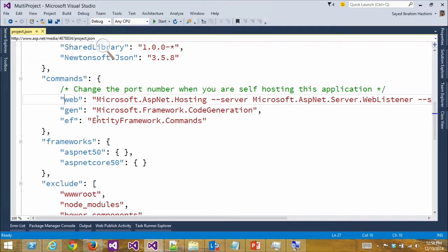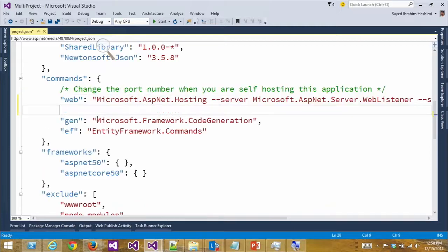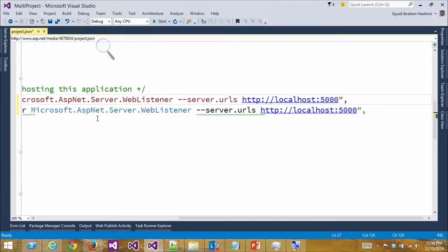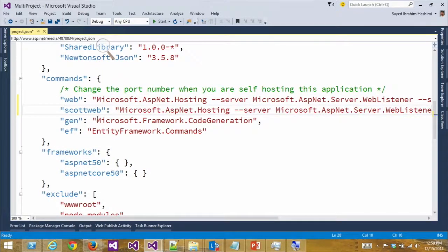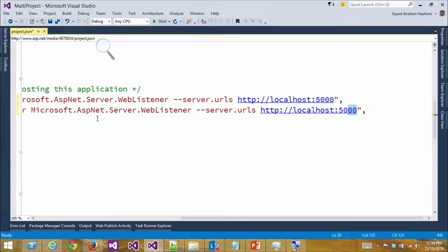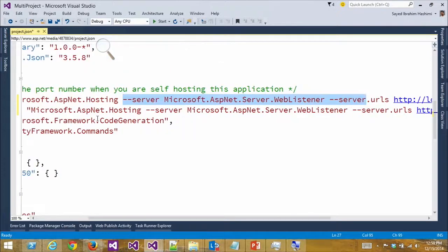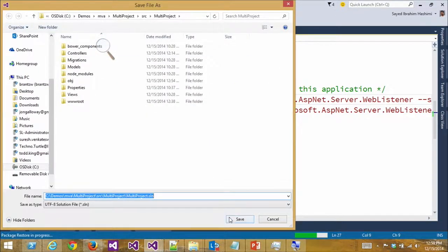Let me take one of these existing commands. Let's take the web command and say 'scott-web' — let's say you wanted it on port 5050 for some reason. This creates a command called 'scott-web' that you can invoke with 'K space web'. This portion here defines the entry point — what object is going to be loaded up — and then these are just parameters that get passed to it. So if your custom command had particular parameters, you can pass those through.